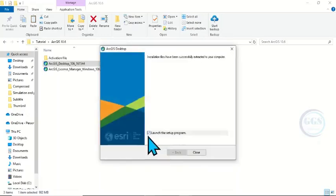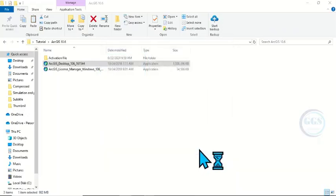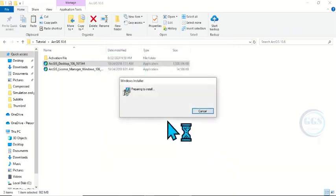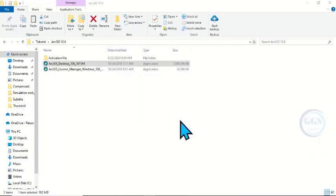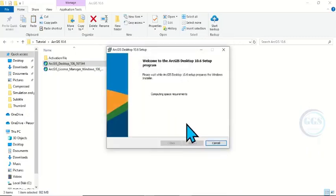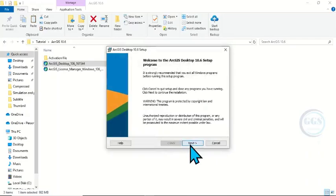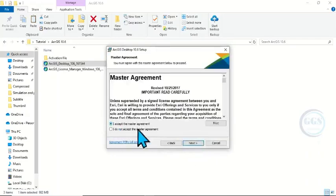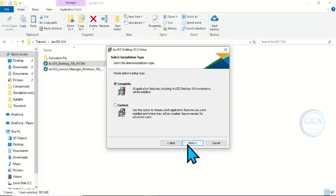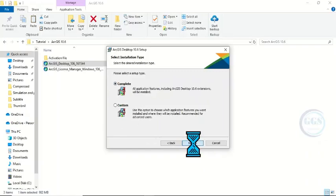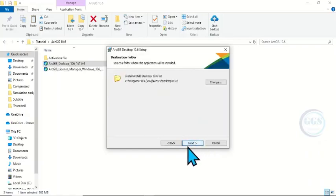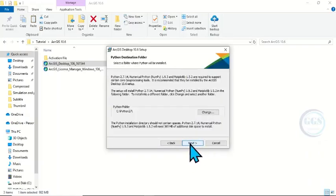Make sure you check 'Launch the Setup' and click Close. The installation will start now — preparing to install. Click Next, accept the master agreement, click Next. It is a complete installation — click Next, click Next, click Next.